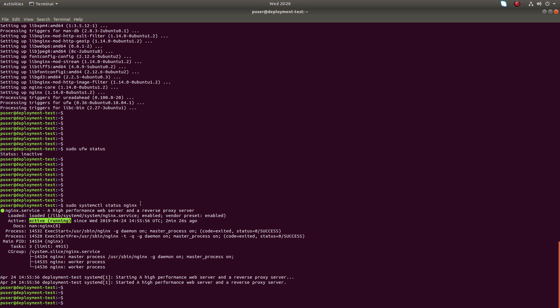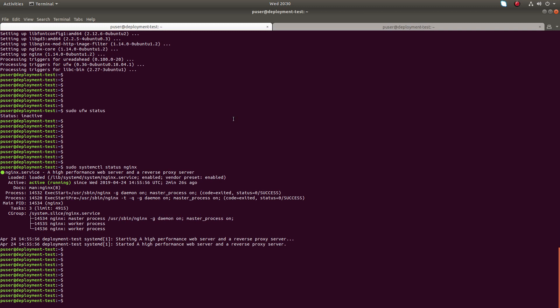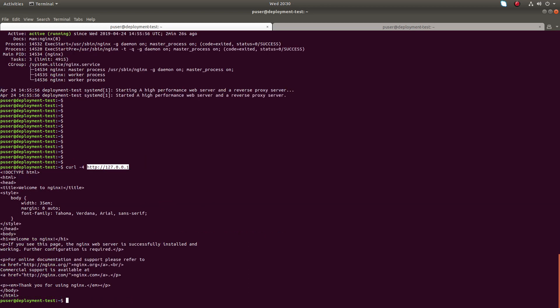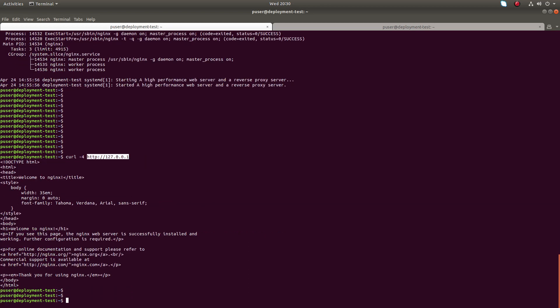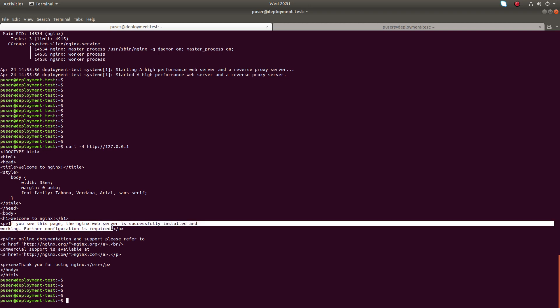You can stop nginx service using this systemctl command. We can confirm the successful installation of nginx server by accessing the default landing page. You can run this command: curl -4 localhost, http://127.0.0.1. Let me run it. We can see welcome to nginx. If you see this page, the nginx web server is successfully installed and working.